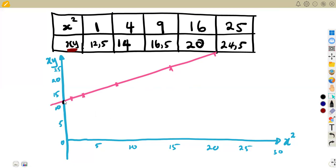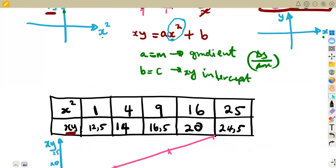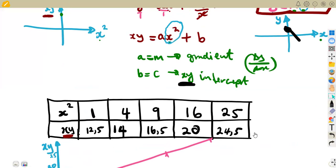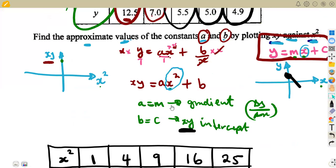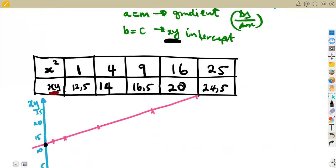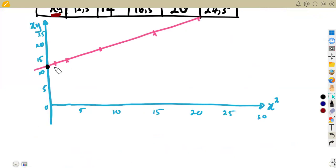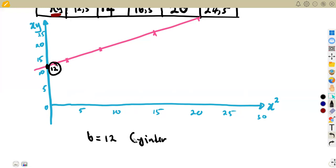We need the XY-intercept because we said that intercept is the value of B — just like the Y-intercept is C in a straight line, here C corresponds to B and represents the XY-intercept. So the XY-intercept of your graph was going to pass approximately at 12. That means B is equal to 12, representing the XY-intercept.